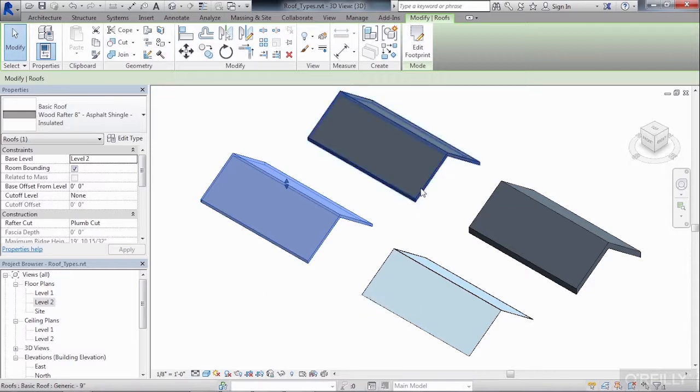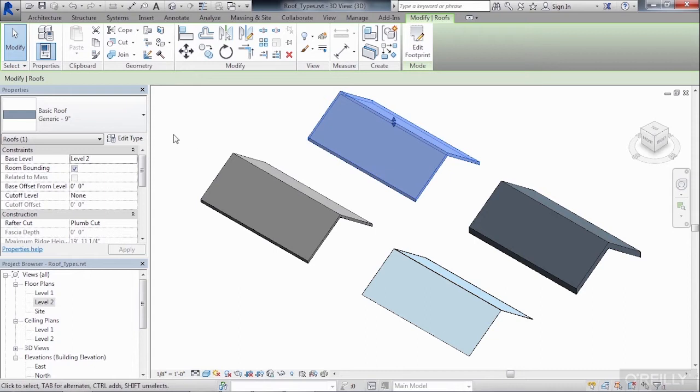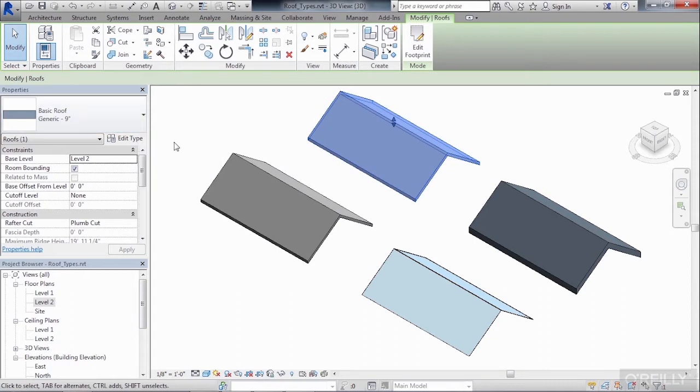If we select on the roof that's at the top of the screen, we'll find that it's a generic 9 inch roof. Generic 9 inch roofs only have one layer material and the material itself is considered a generic material.